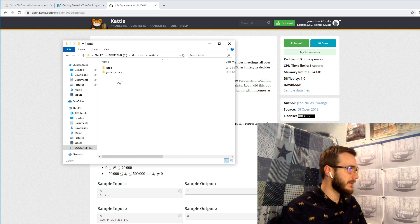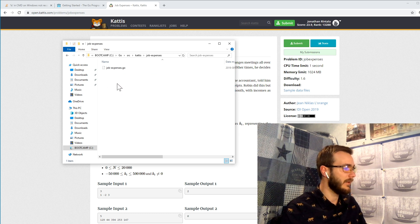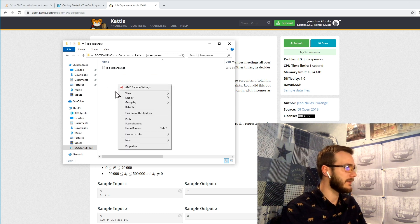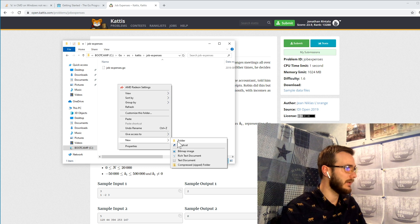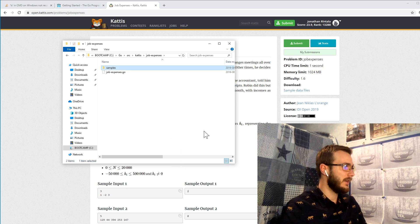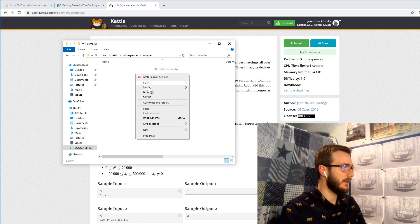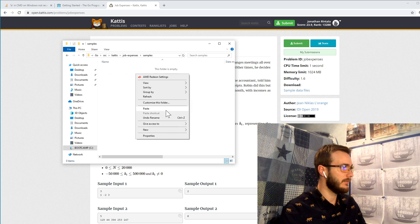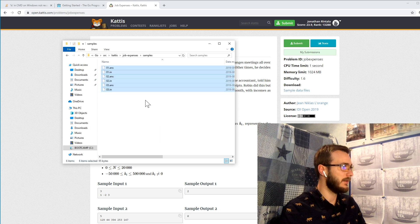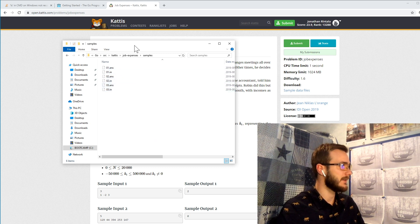Cut this, job expenses, and here alongside the script let's create a samples folder here for a nice structure, and then we can paste our three different sample sets in here.